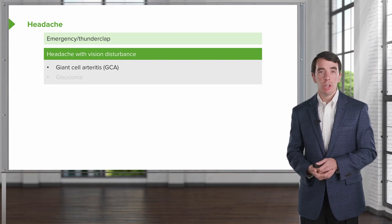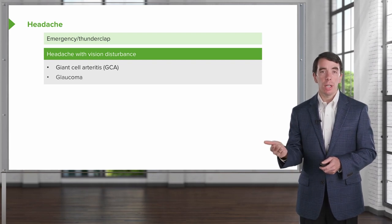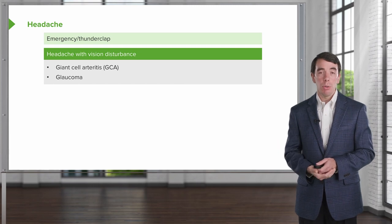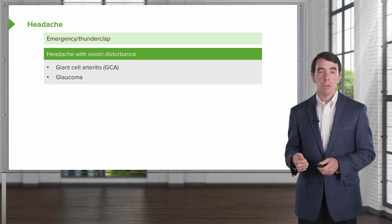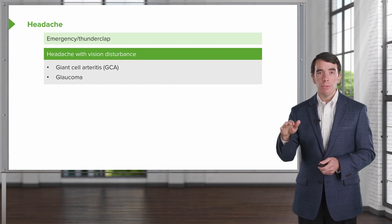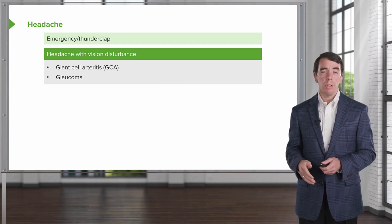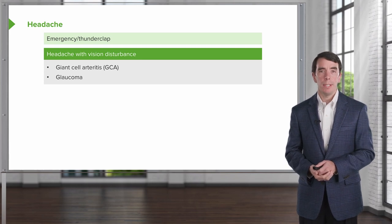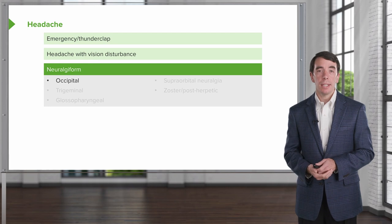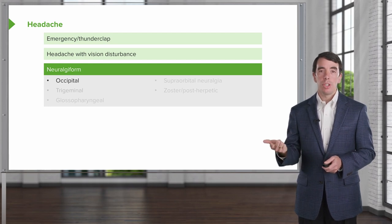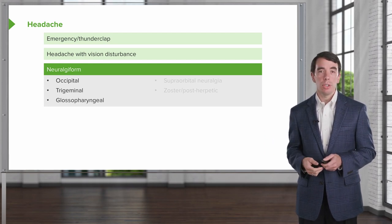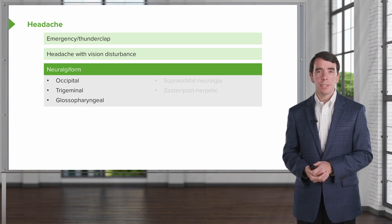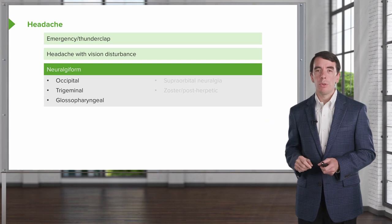What about headaches with vision disturbances? Giant cell arteritis and glaucoma are the two prominent causes of headache where there are often also prominent visual changes — either blurry vision, loss of vision, an altitudinal defect where patients can't see above or below the meridian, or a really red, swollen, painful eye in glaucoma. Causes of a neuralgia-form headache include occipital neuralgia, trigeminal neuralgia, and glossopharyngeal neuralgia.